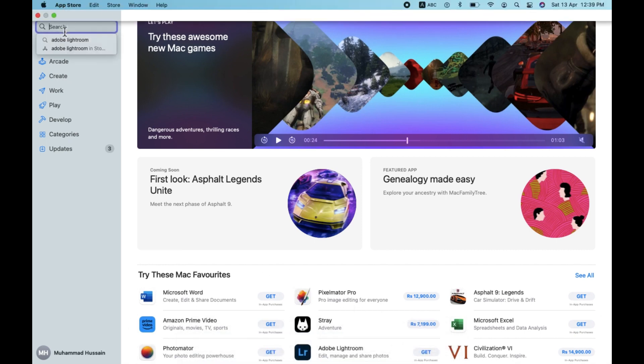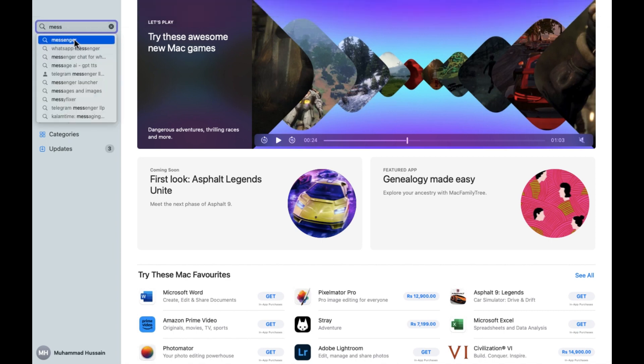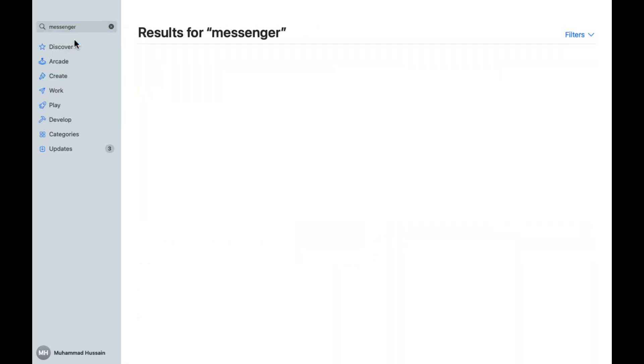Now what we need to do is click on this, and after clicking on this we need to search for the app. For example, I want Messenger, so we need to write Messenger and then press Enter.